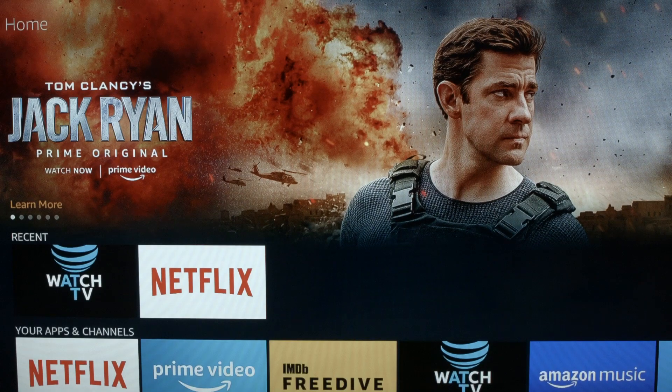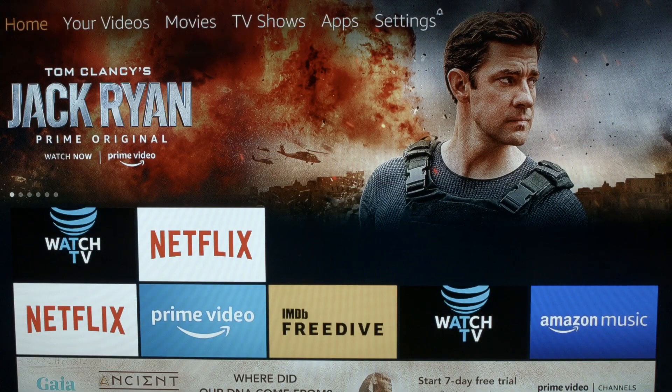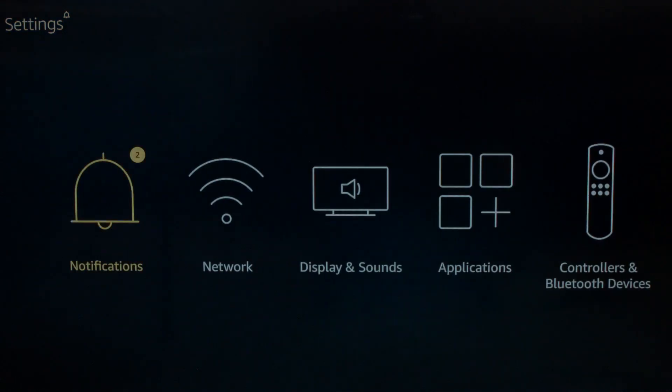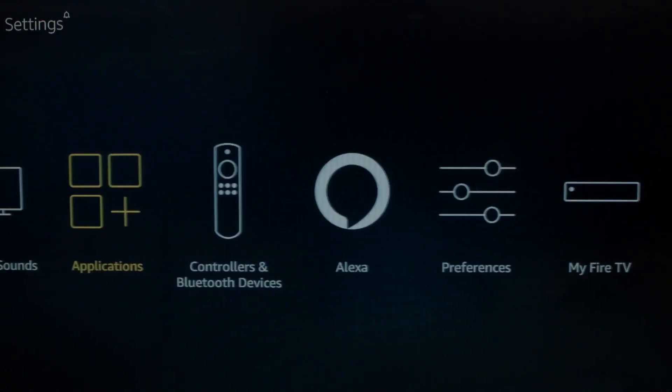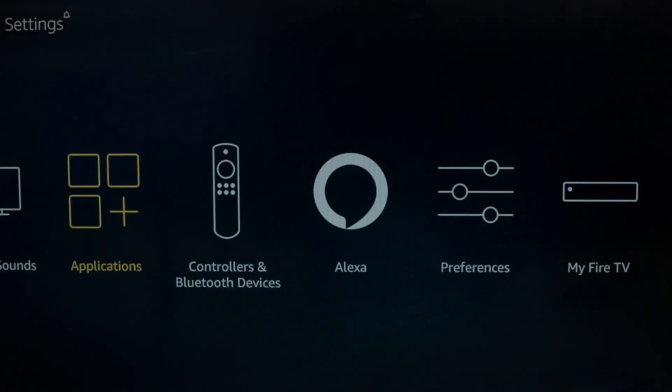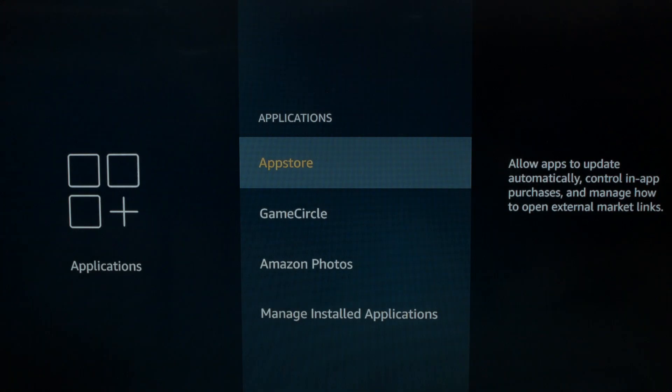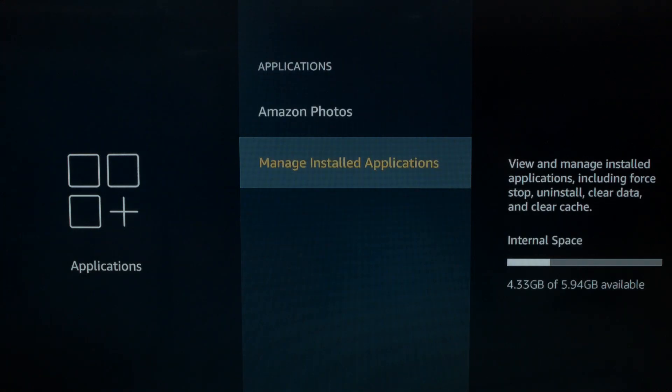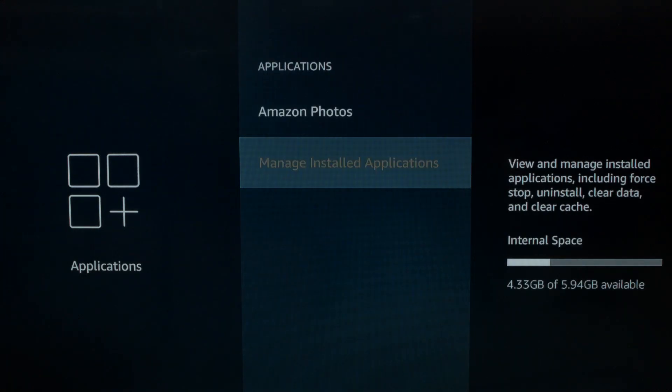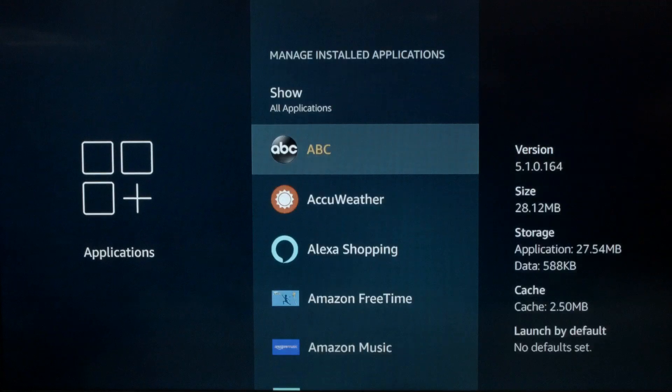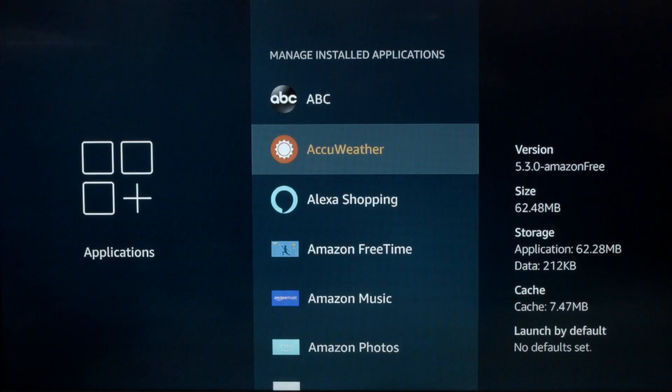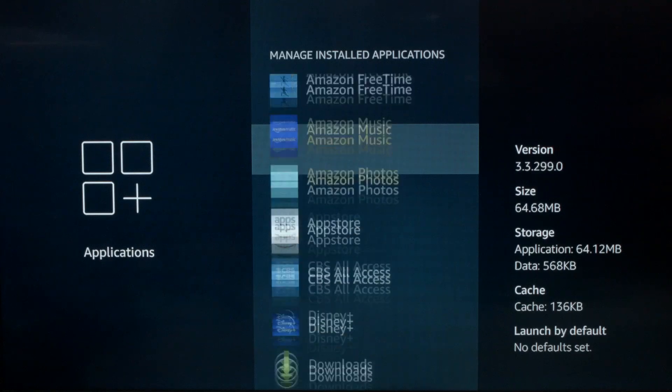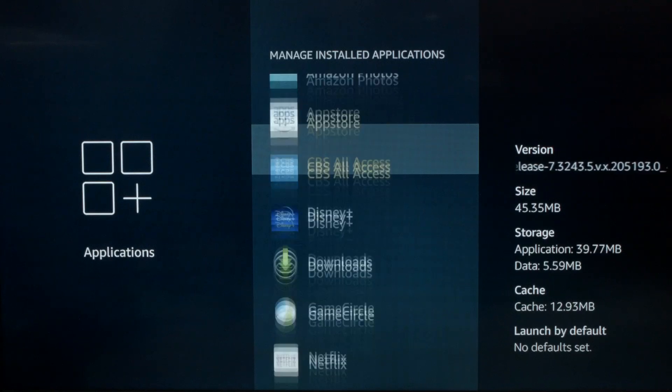You want to go to your home screen, go across to the Settings menu, go across now to the Applications, go down to Manage Installed Applications, go down in the list and find Disney Plus.